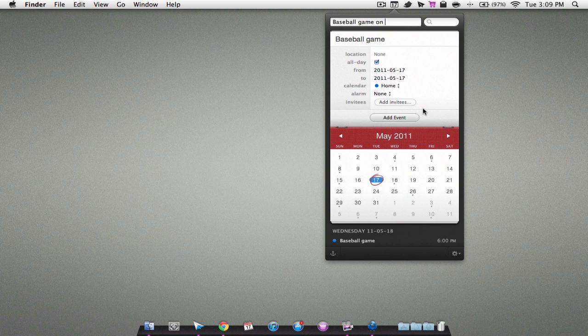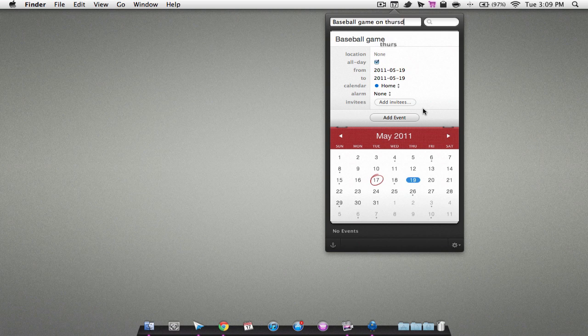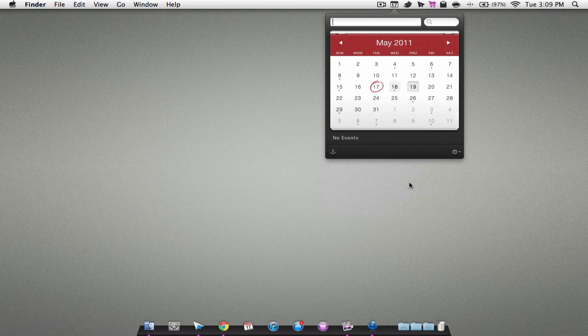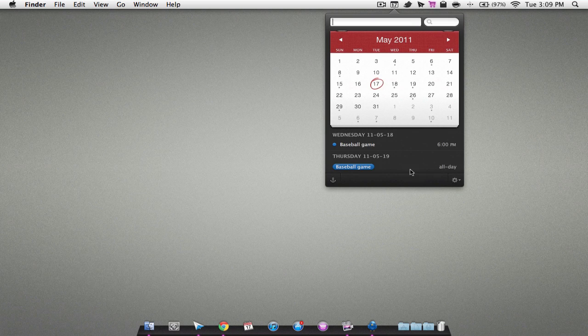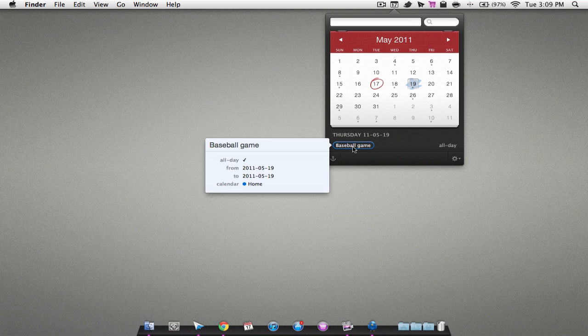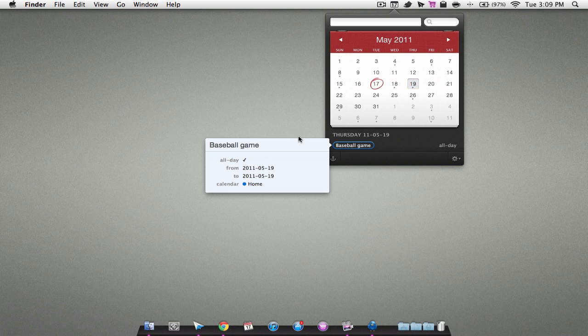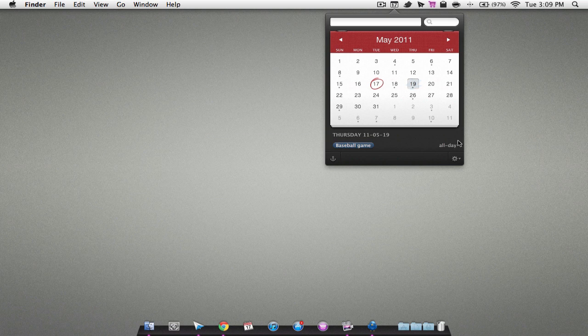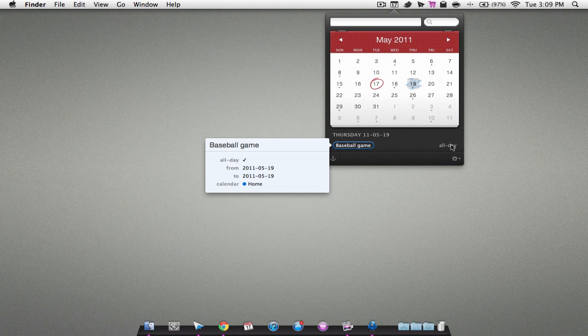And once you are done, all you have to do is hit enter. And as you can see, it's saved onto that date. And if I were to click on that, it will say I have a baseball game. I can click on that and it'll show you some more features about that, and you can also change some stuff around.